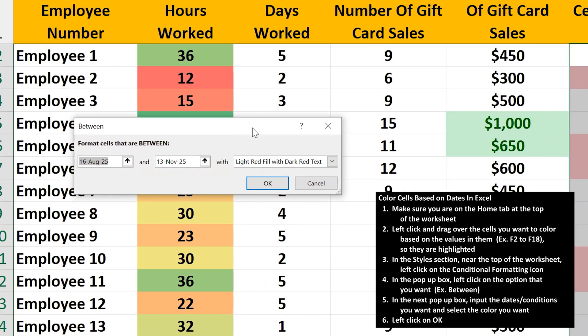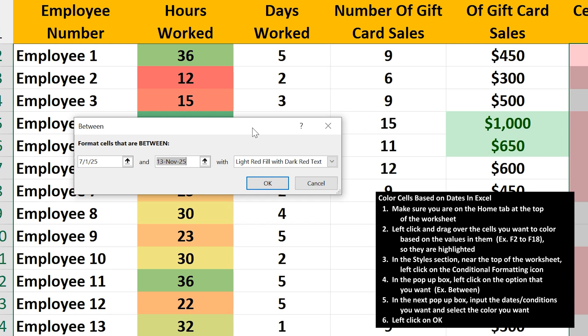In this box, for the first input, I'm going to enter 7 slash 1 slash 25, July 1st, 2025. Next, I'll hit the tab key, and for the second option, I'm going to input 7 slash 31 slash 25, for July 31st, 2025.